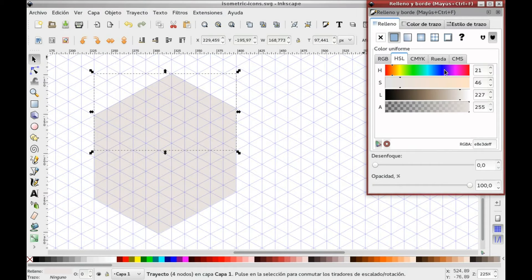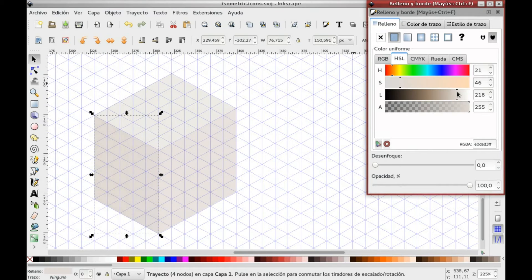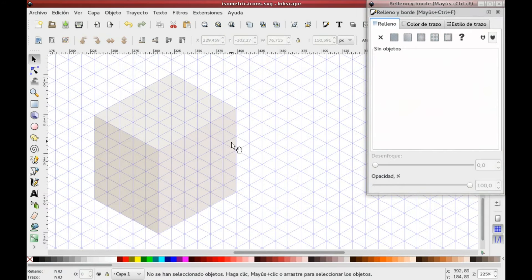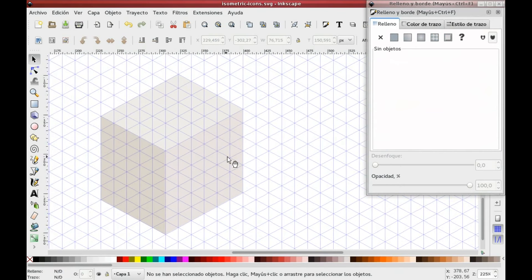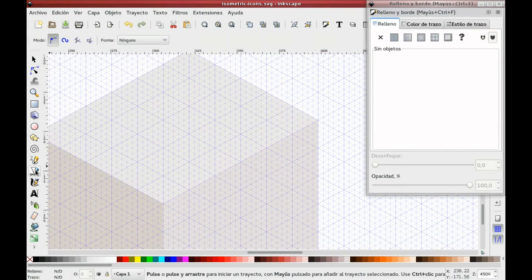Now comes the magic. Select the upper side and give it a lighter color. Then select the left side and give it a darker color. Doing this will make the perspective sensation come to life.